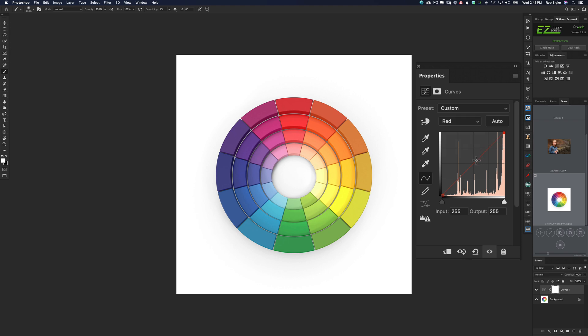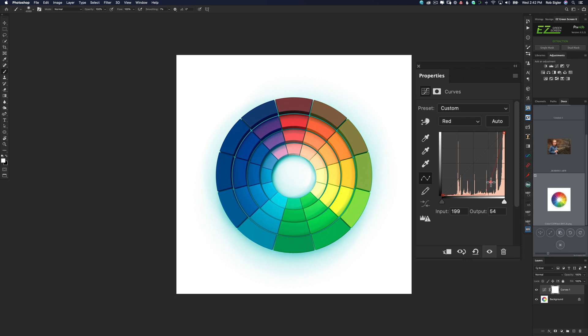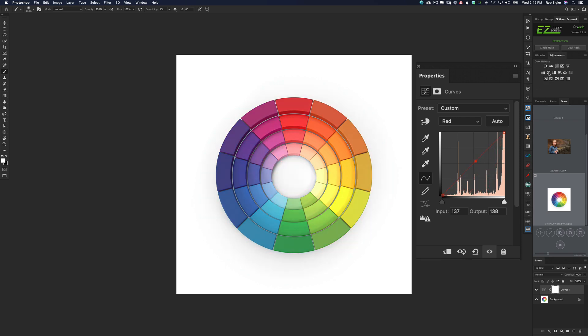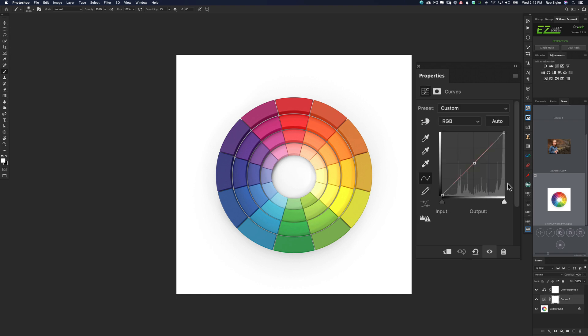If we take our curve in the red channel and push it up, it's going to add and introduce red to our image. If we pull it down, it's going to add the opposite of red, which is cyan. If we click on the color balance adjustment tool, you can see that red, green, and blue have the opposites of cyan, magenta, and yellow. So if you forget those, you can always open up the color balance tool. But let's go back to our curves tool.